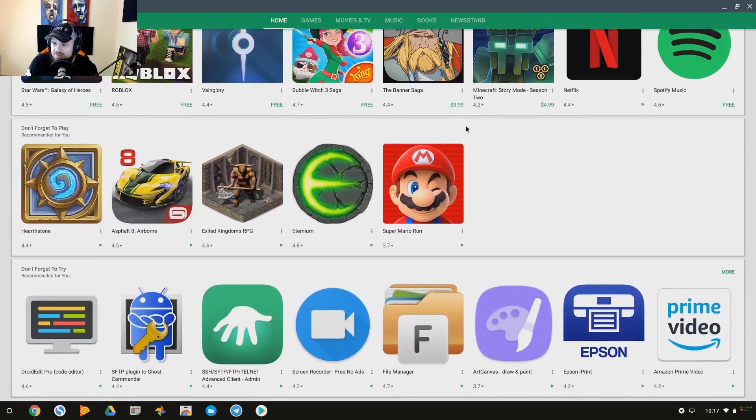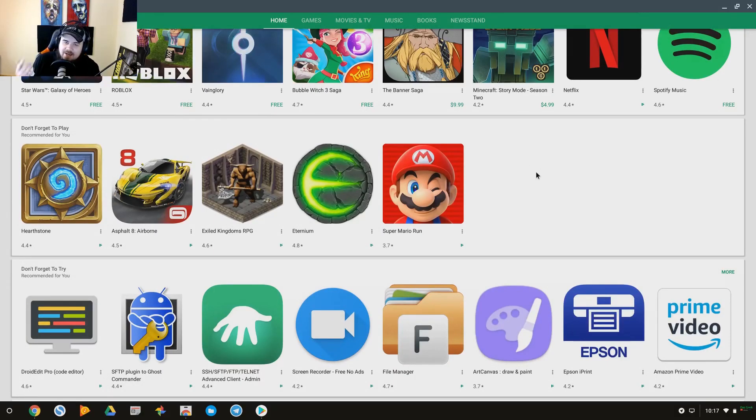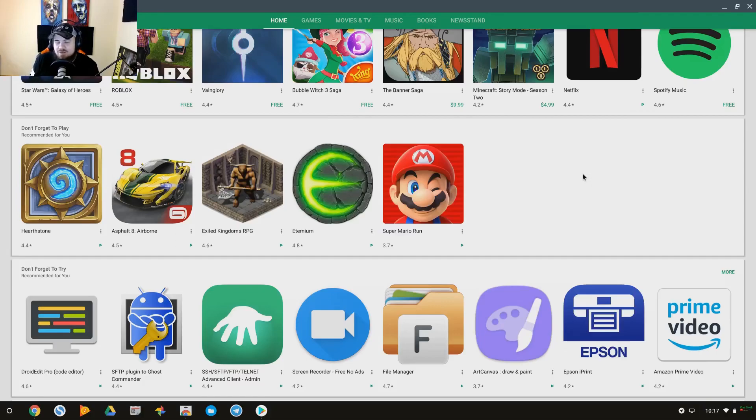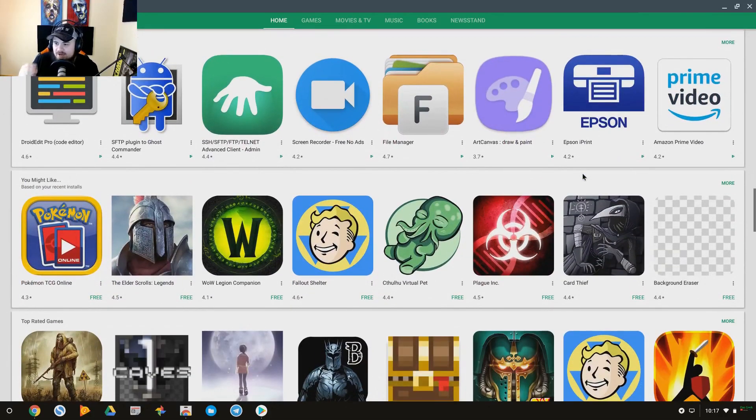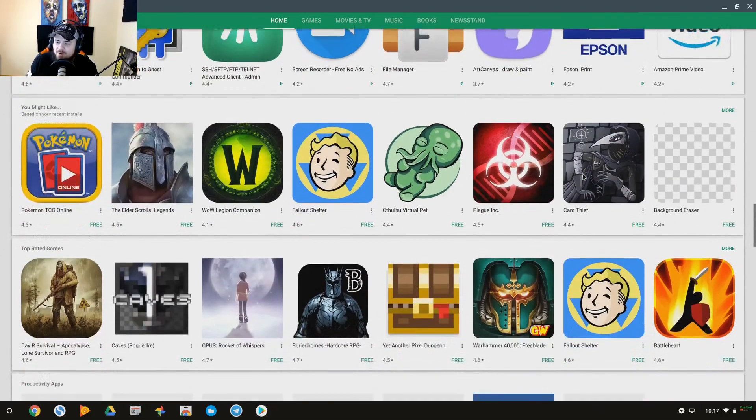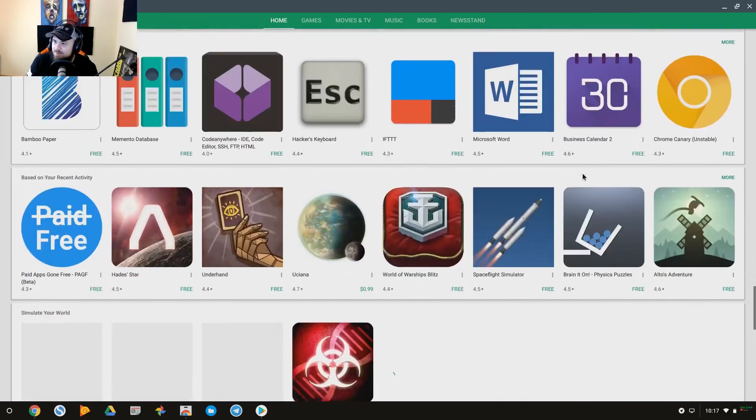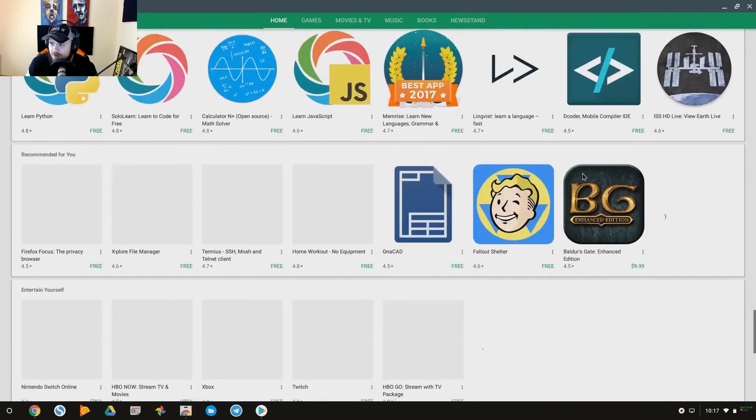Of course, you also could download or purchase a Bluetooth controller and those type of things which may help with certain applications. But you can see some of these games here that I've downloaded: Super Mario Run, Eternium, Exiled Kingdoms RPG, Asphalt 8, and Hearthstone, which is a very popular Blizzard game out there.